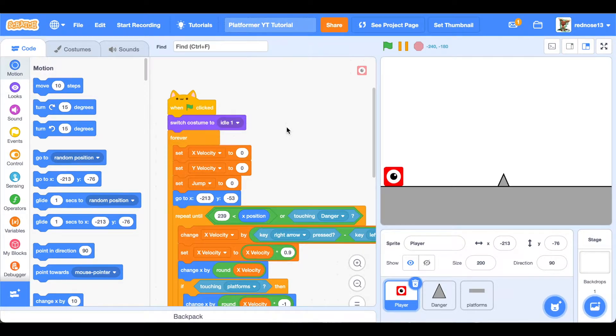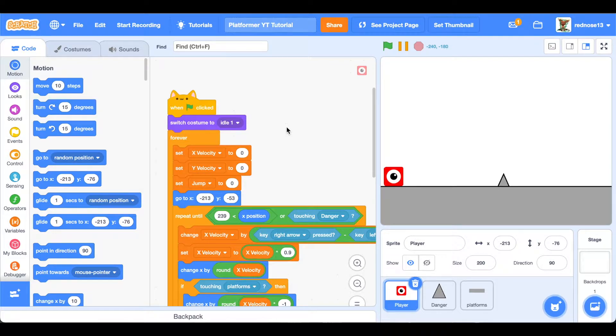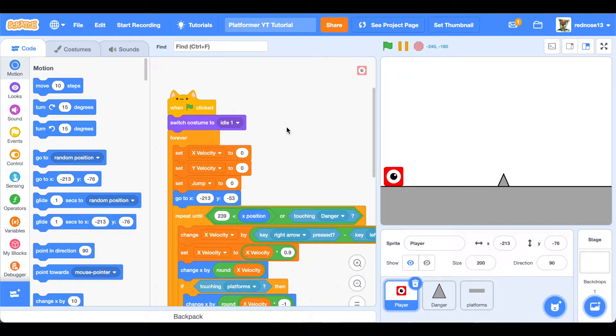Hello everyone, welcome back to part two of my platformer tutorial. Today we will add wall jumping and a cool clone effect. Let's get right into it.